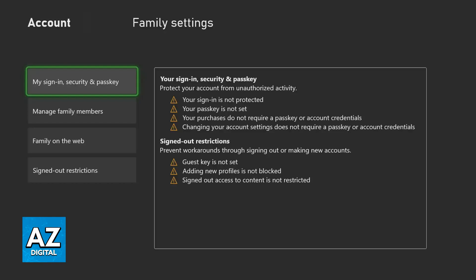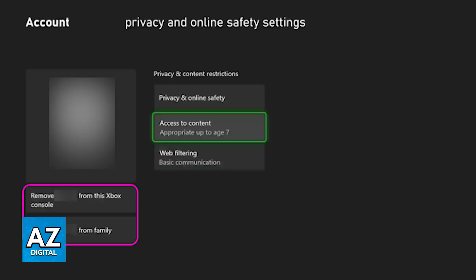To remove individual members, go to the second option, manage family members. When you choose that option, you'll see a list of everyone who is included in this Xbox family, and you'll be able to change the options related to privacy and online safety, access to content, and web filtering.